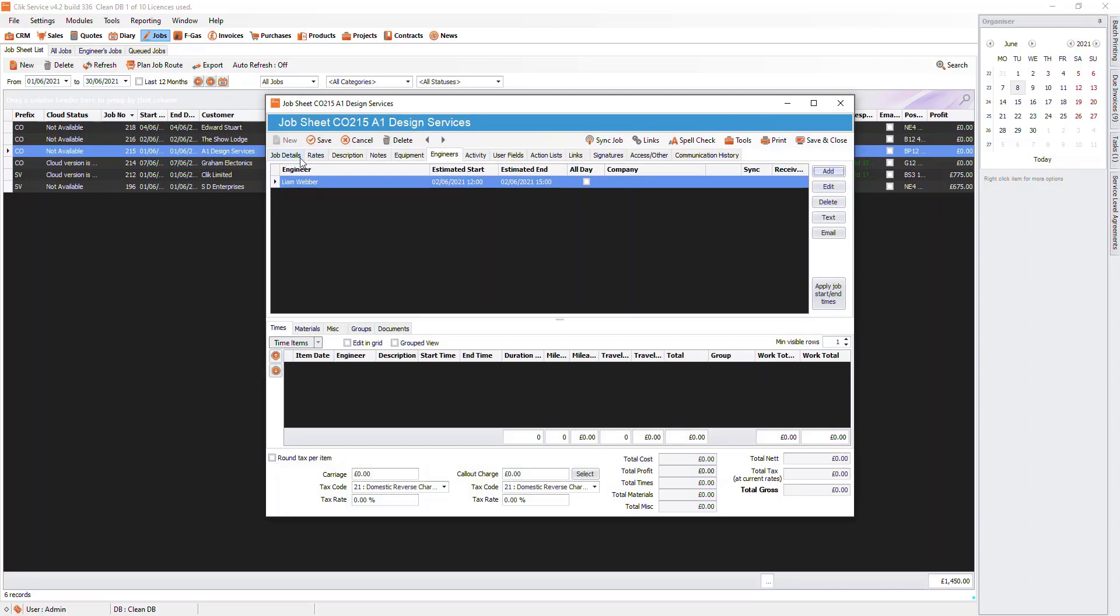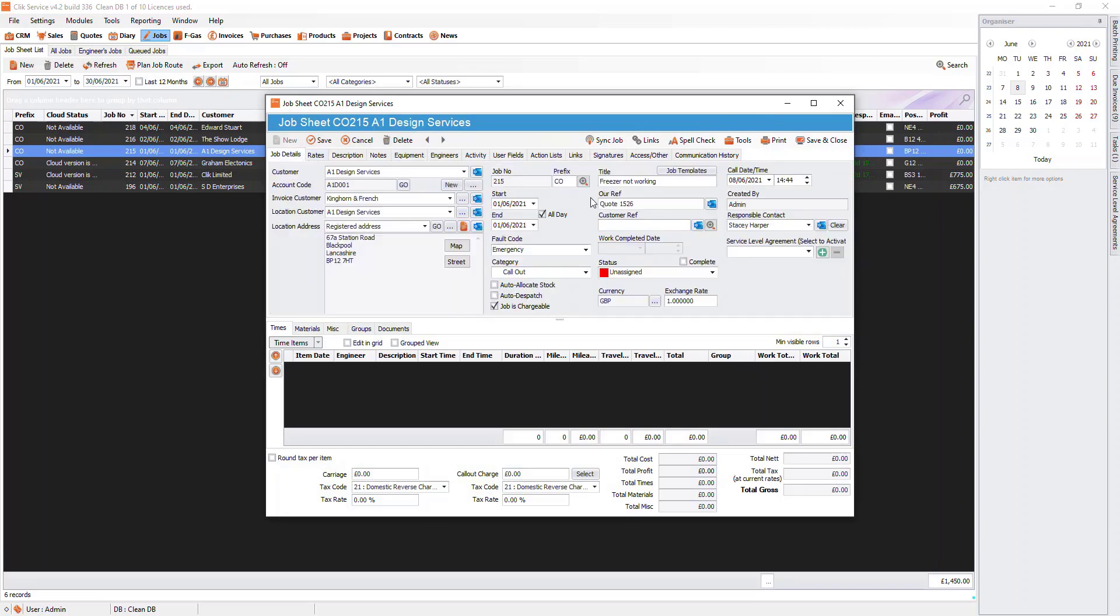Please note, the responsible user on the Job Details page is not the engineer. It is the person in the office that takes charge of the job.